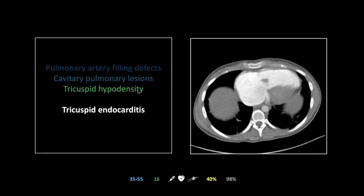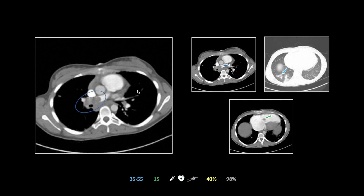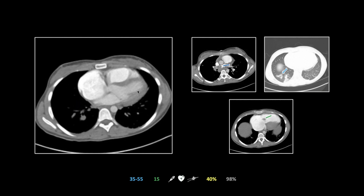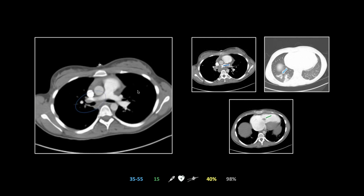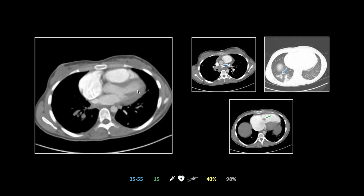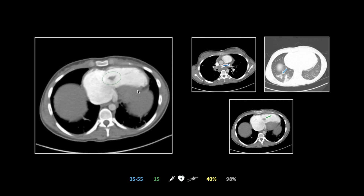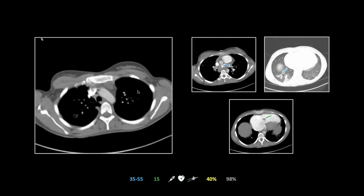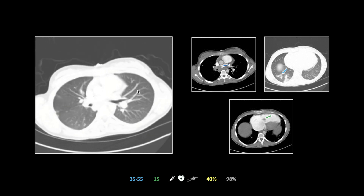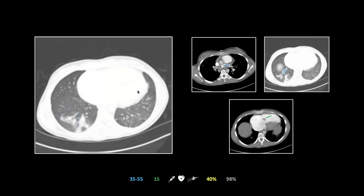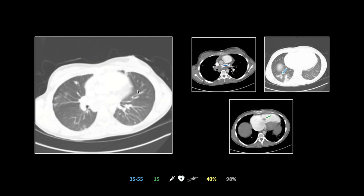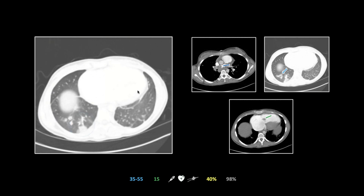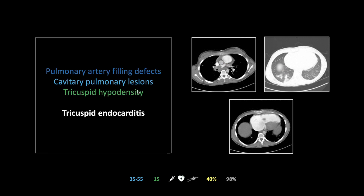Here is the right pulmonary artery filling defect going all the way down into the right lower lobe, and there is that vegetation on the tricuspid valve. You can see the hepatic venous backflow under the diaphragm, suggesting tricuspid regurgitation, and look at the size of that right atrium. On lung windows you see a bunch of little cavitary lesions — it is sometimes helpful that these are peripheral in diagnosing septic emboli, though they don't always have to be. That is a case of tricuspid endocarditis.